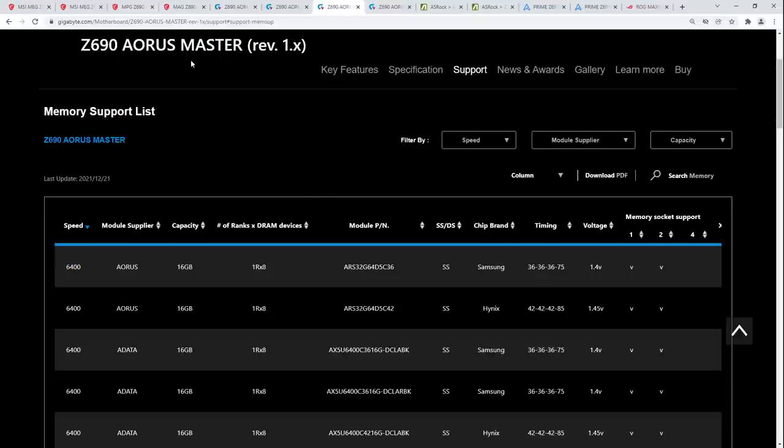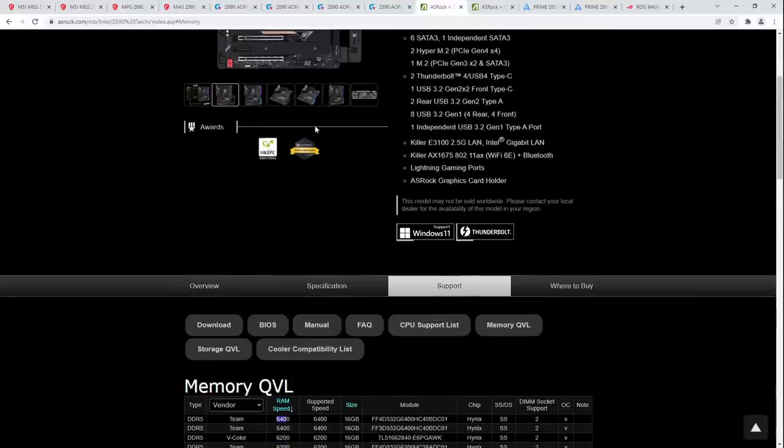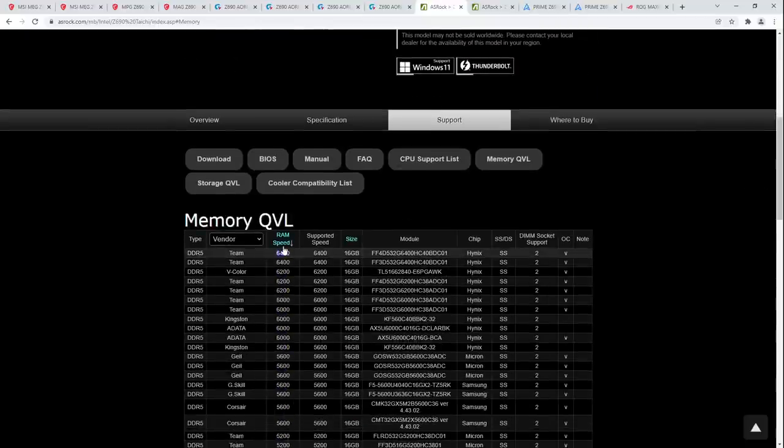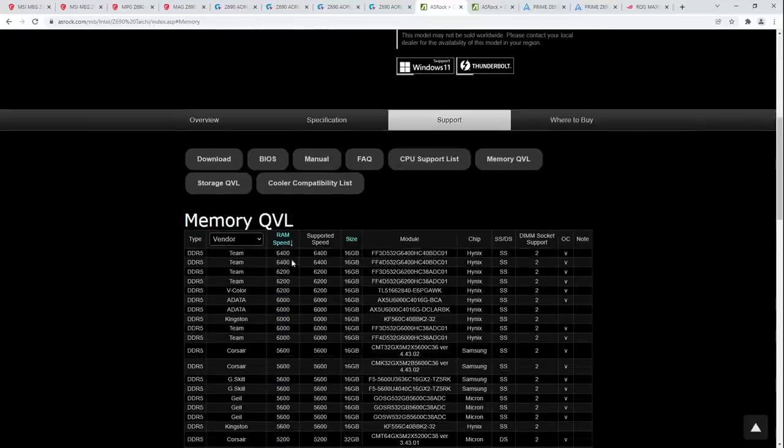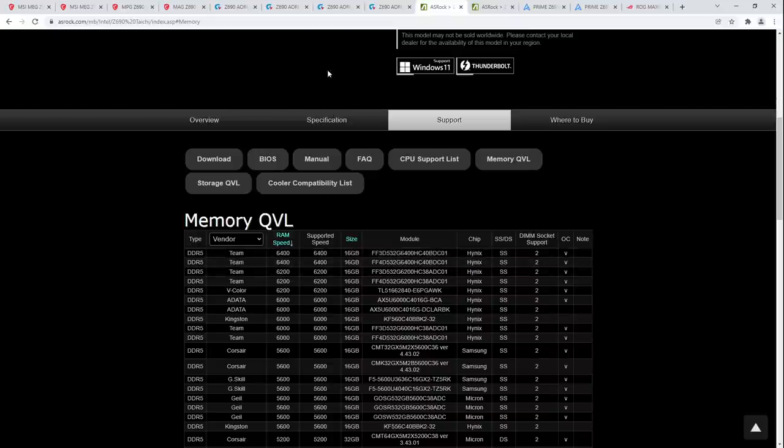6000 on the other hand does mostly just kind of work. 6200 is like, you have to get lucky. And then you get to like the 8-layer daisy chain boards like the Master and the Tai Chi. I'm not suspicious of 6400, because every single 8-layer daisy chain motherboard I've tried does do 6400, so that just seems like yep, that should work.